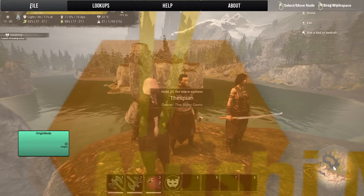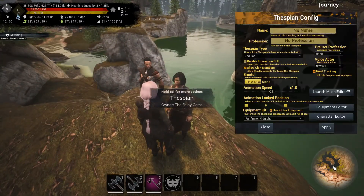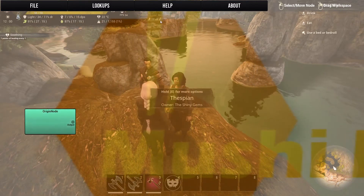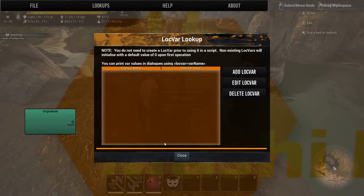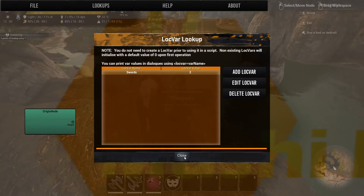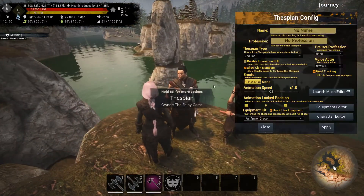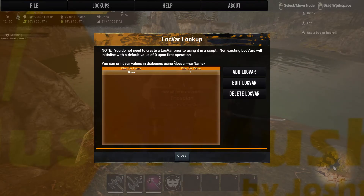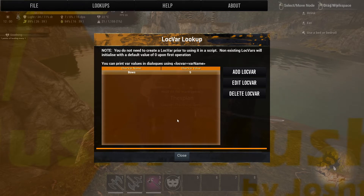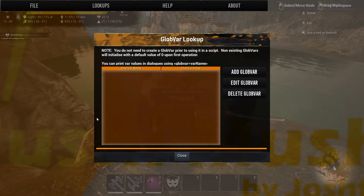Now if we close this and go over to Midnight's Mushy editor and look at her local variables, you will not see it. If we add a local variable and name it 'swords' and say she has two swords on hand, then go back to Draco, you will only see his bows — you will not see her swords. Again, local variables are specific to that thespian you're working on.